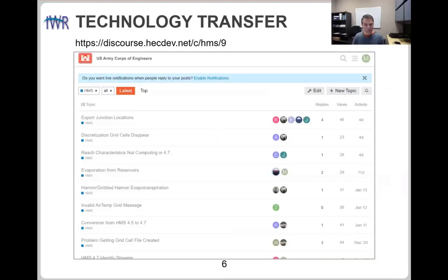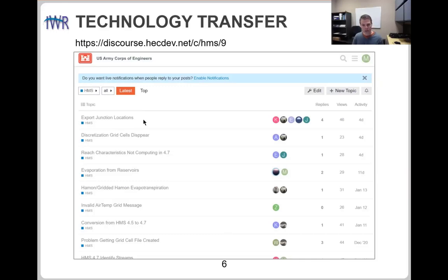The last thing I'll talk about before turning it over to Tom is the Discourse page — where we like to promote helping answer questions. For example, one post was a suggestion about a future enhancement: exporting junction locations from the BASA model as a shapefile to load into ArcGIS or another GIS tool to display those junction locations. That's a great idea, and it looks like it's coming up in a future release.